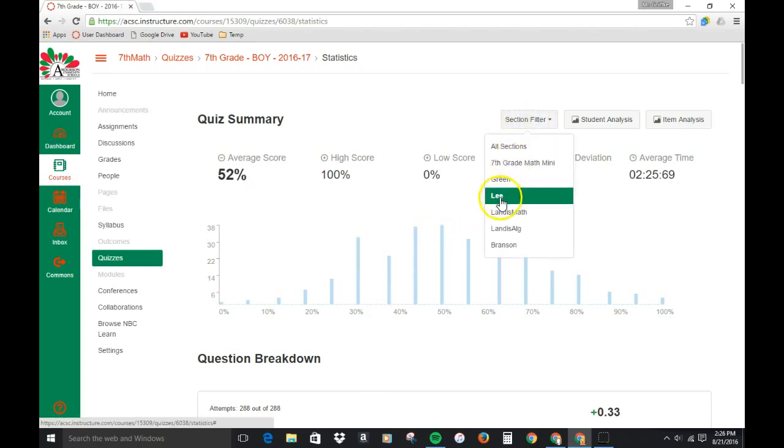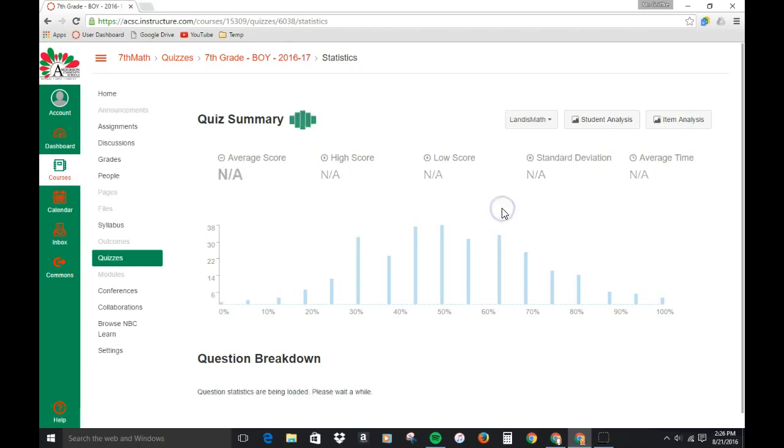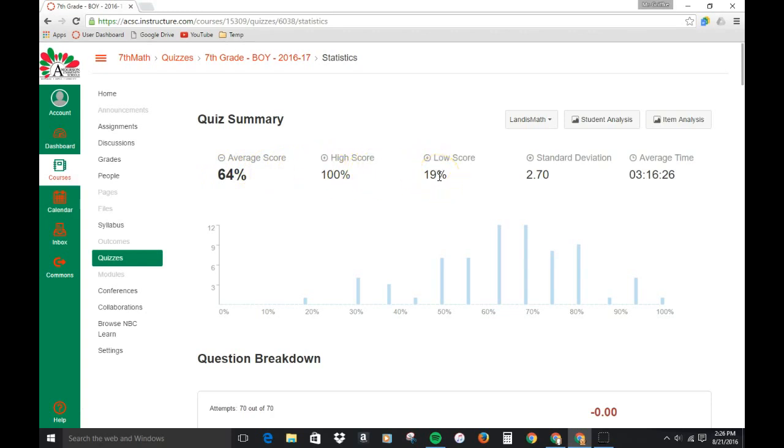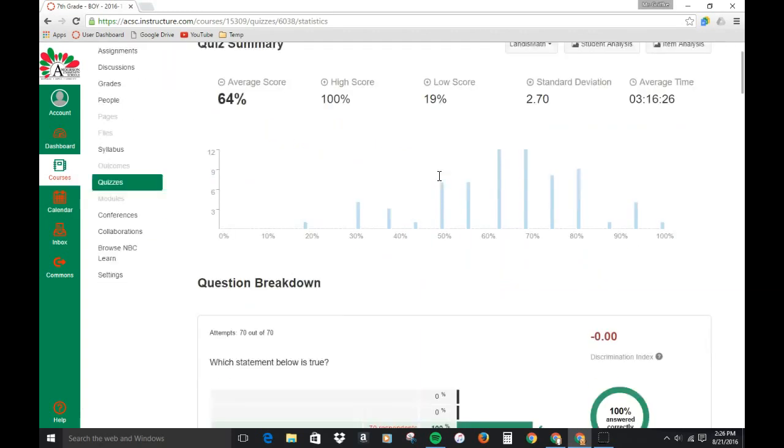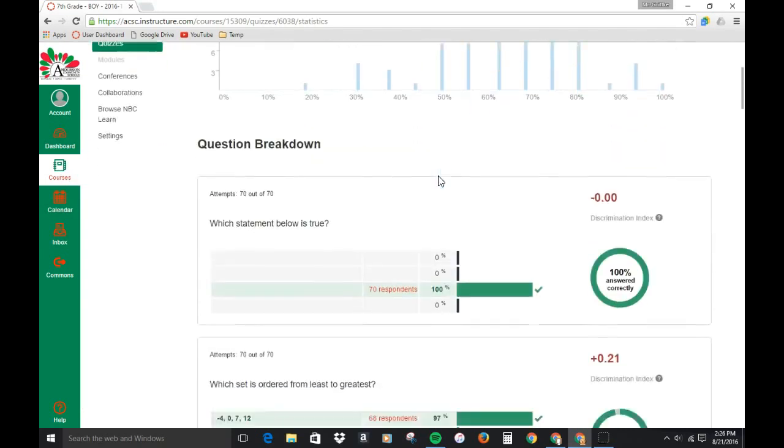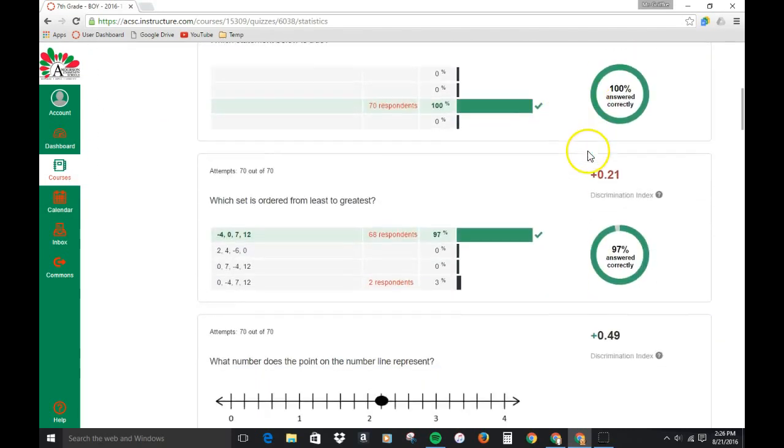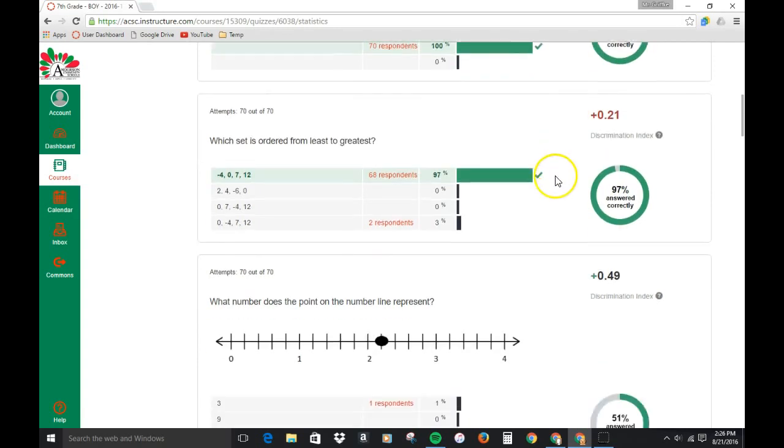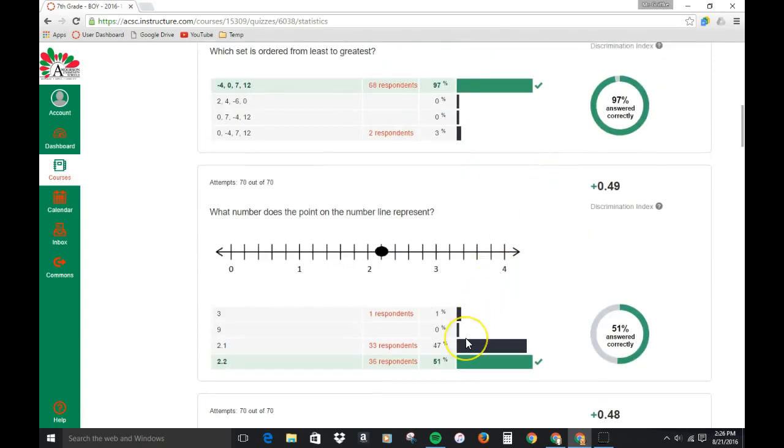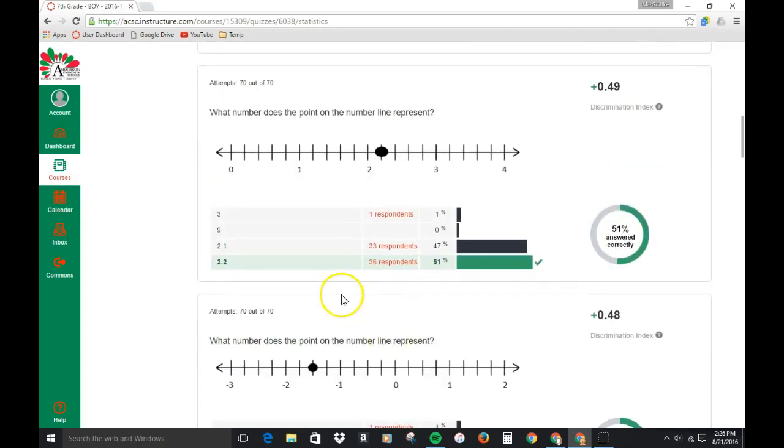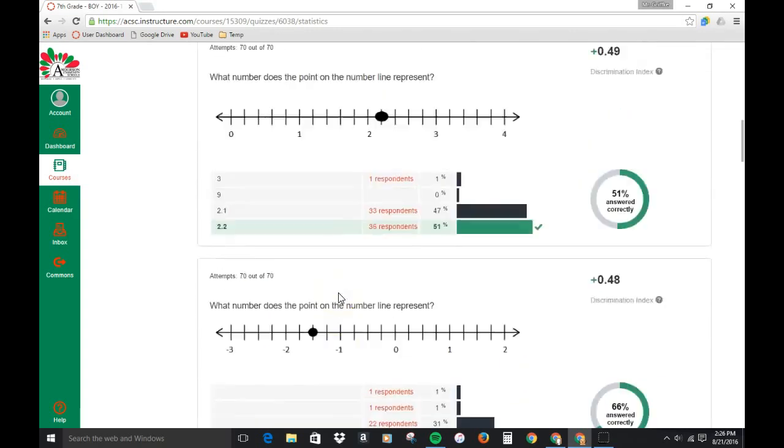You can also look at individual data so we'll go to a teacher here and we'll see that their average was 64%, still a high score of 100%, low score of 19% in this class, and again can scroll down to see each question. Did pretty well on the first one, second one, again the third one several of them missing and using that response of 2.1 instead of 2.2.